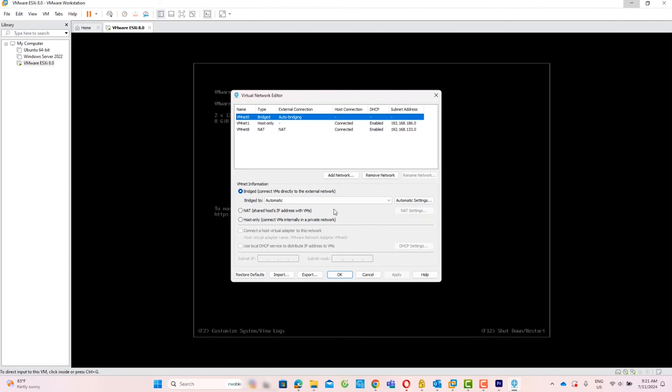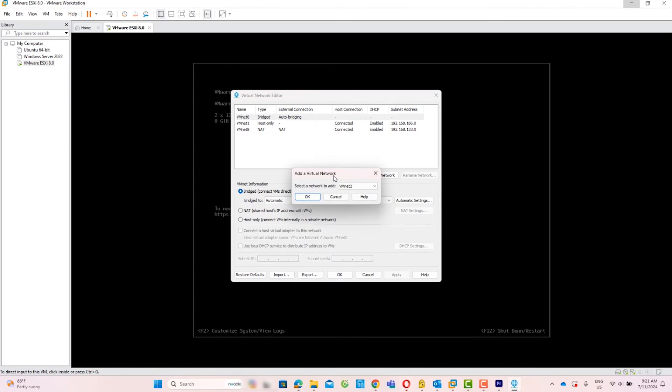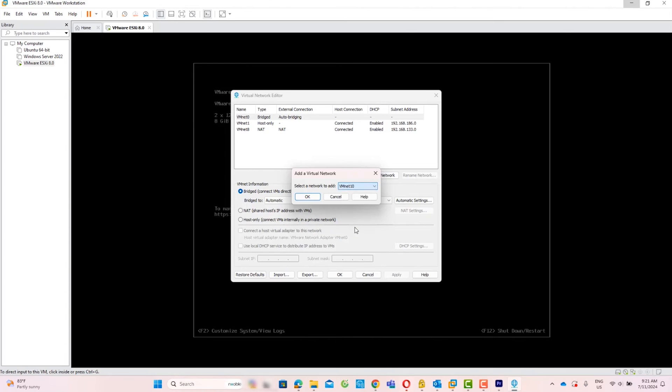Click Add Network to create a new network. Select a network to add. In this lab, I am selecting VMNet 10 and click OK.